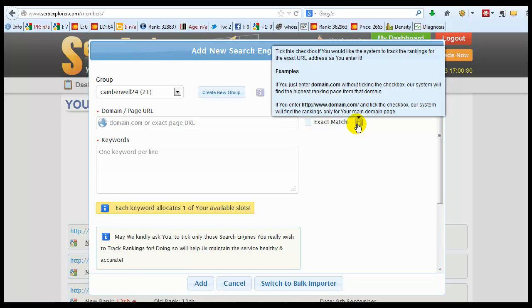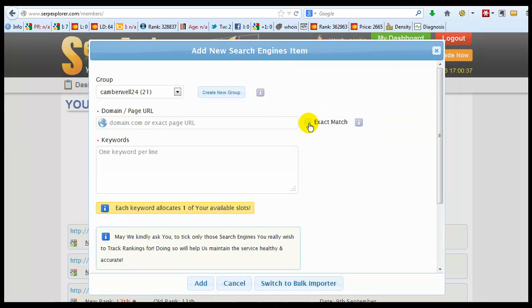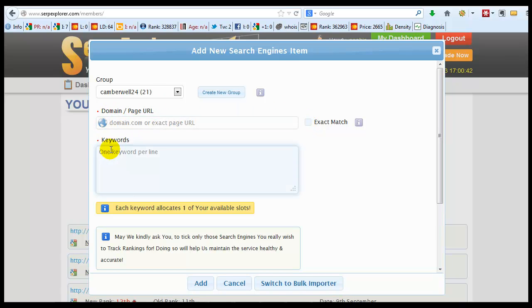They also have this exact match and what this does, if you don't have this ticked, then whatever your domain is and the keywords, it will find the highest ranking page on that domain for the keywords you put in there.